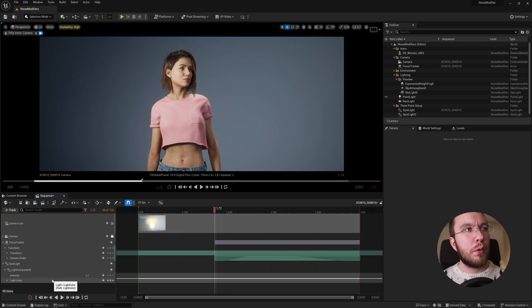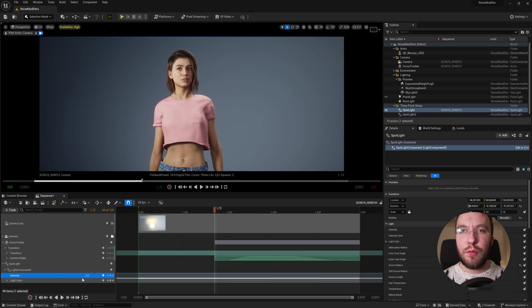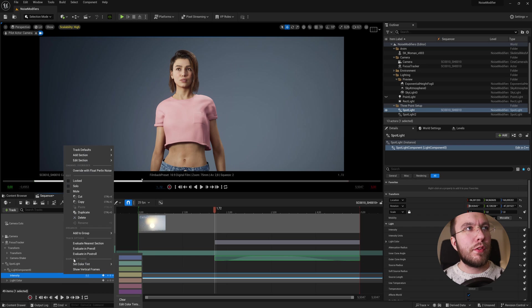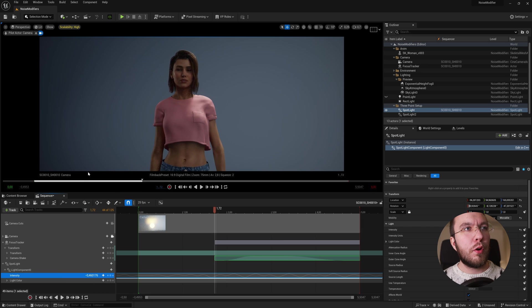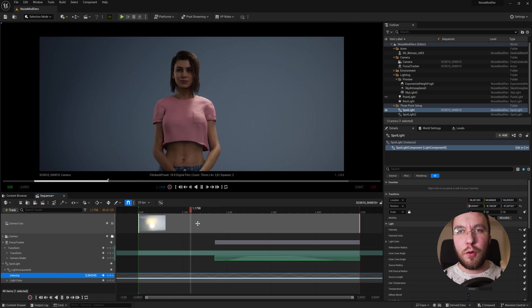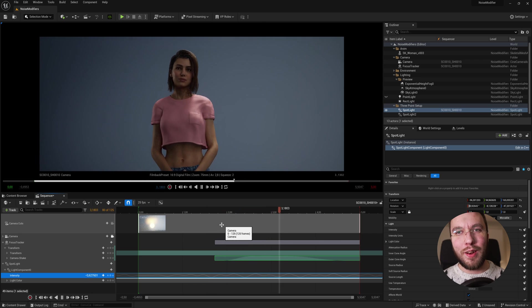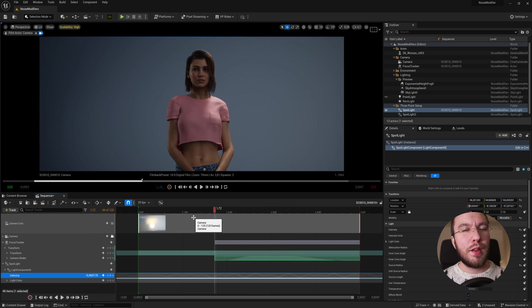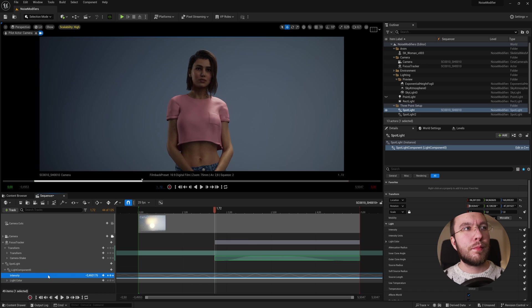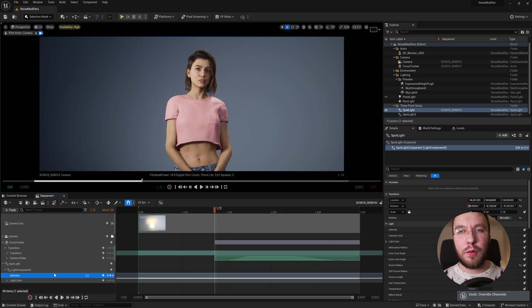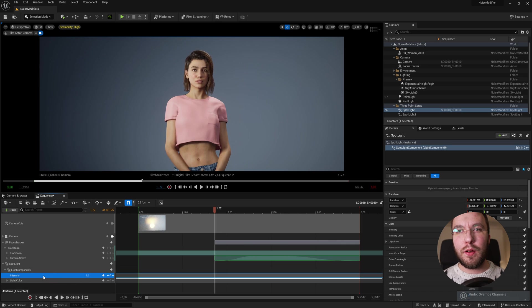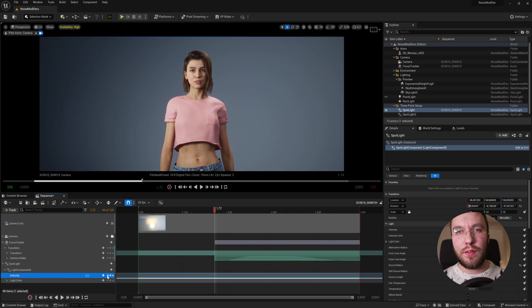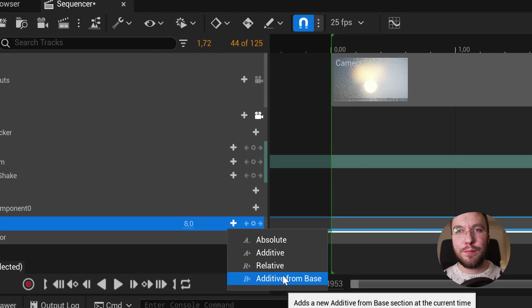Here you already have the intensity slider, which you can keyframe. But if you instead right click and go up to override with Perlin noise, you can override the track with Perlin noise. So you can have the light flicker on and off. Or you can add some flicker on top of the already existing intensity by using an additive layer.